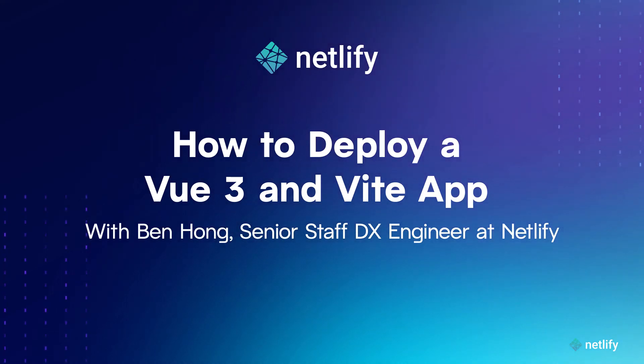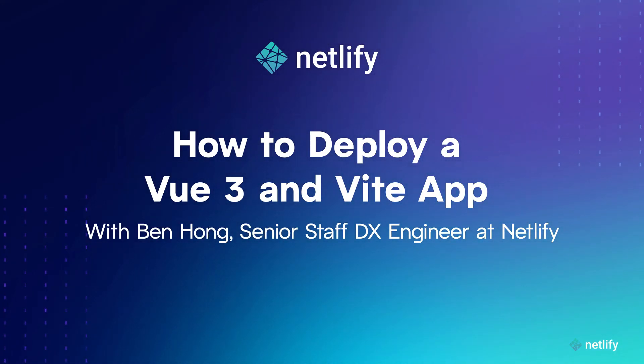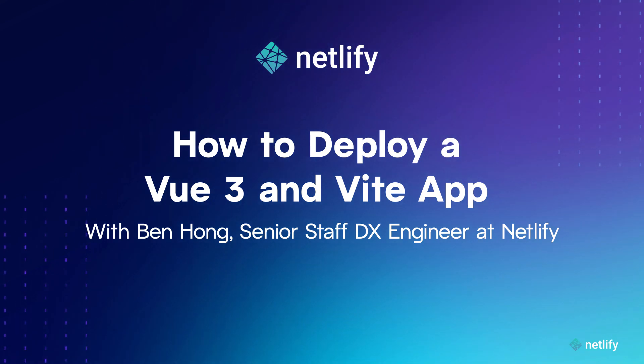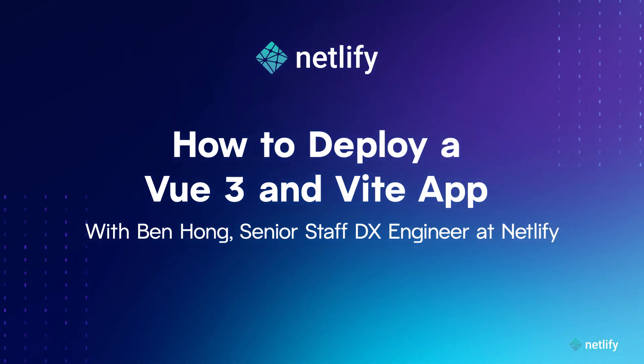In this tutorial, I'll be showing how you can get a brand new Vue 3 and Vite app set up with continuous integration and deployed all within less than five minutes. Let's jump right in, shall we?